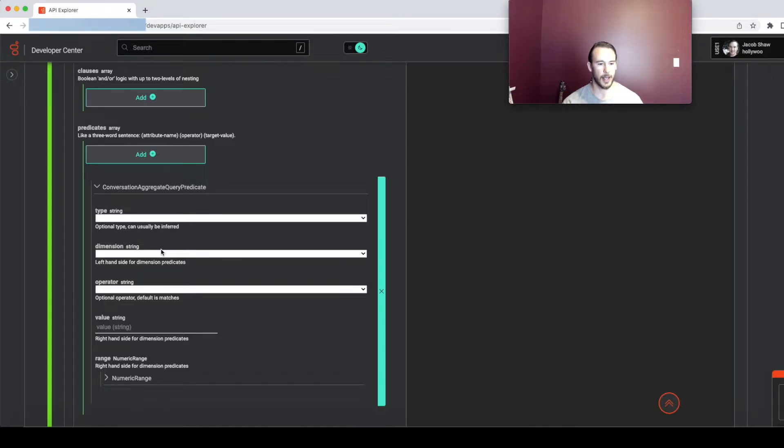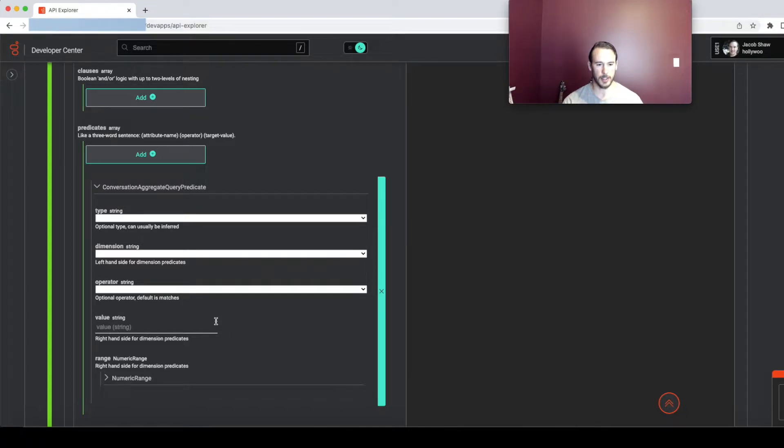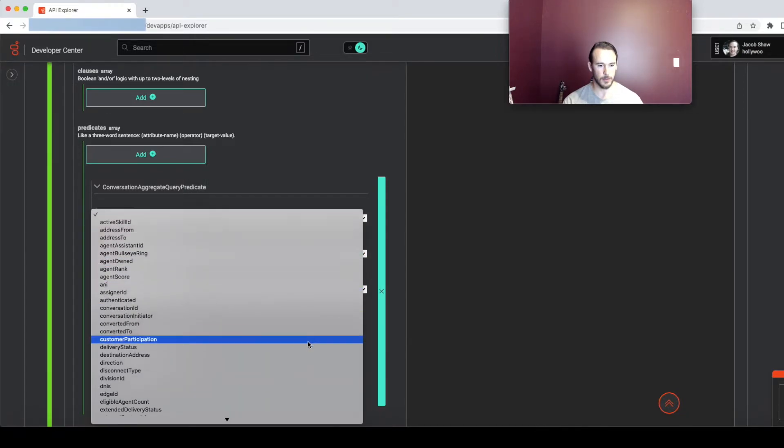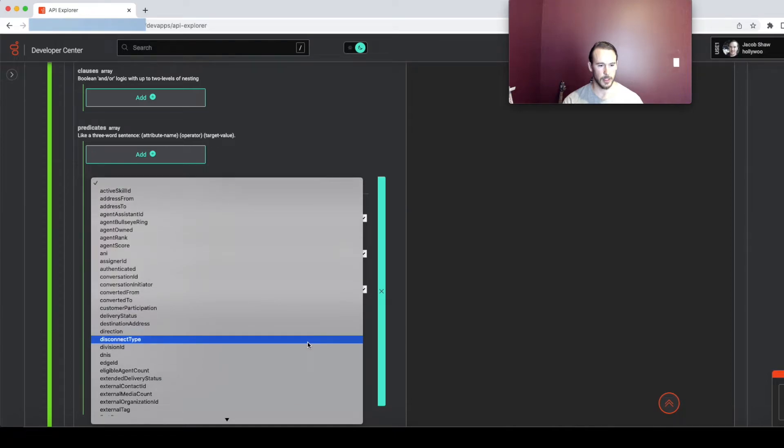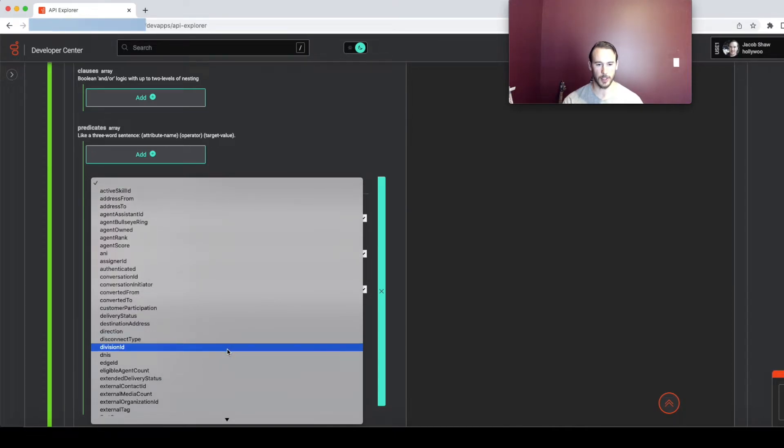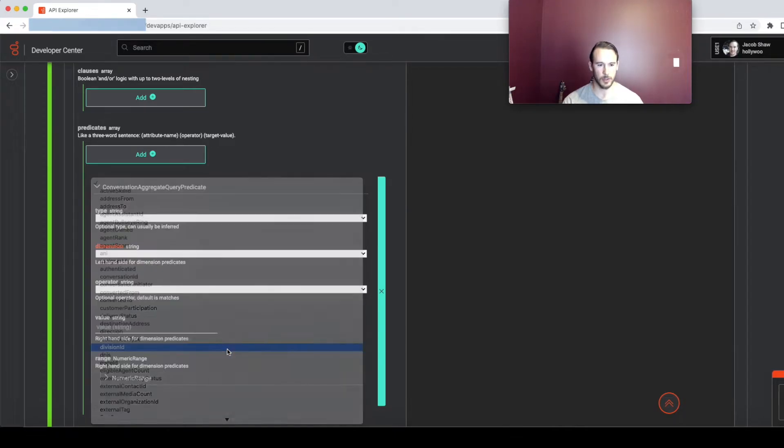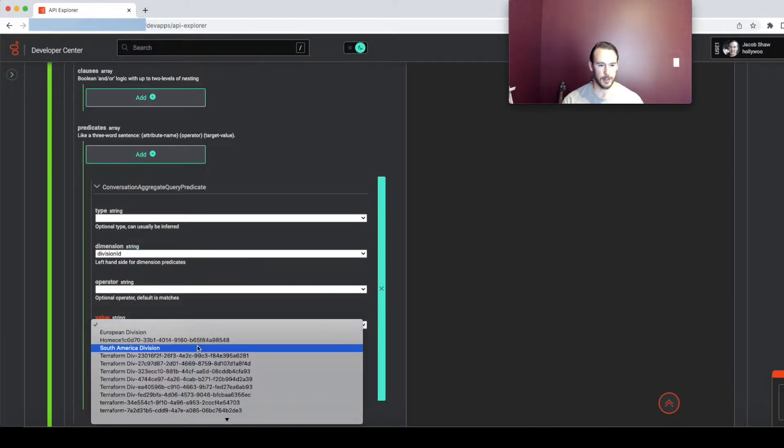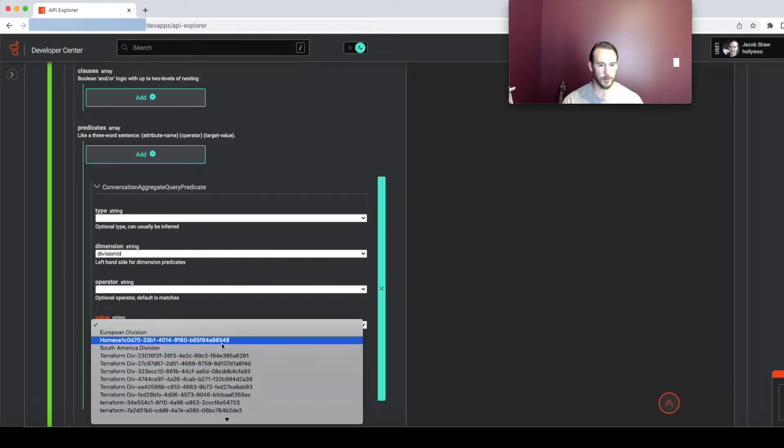So I will demonstrate and I'm going to select division ID because that's the first one I come to. We've got this dropdown here that's going to contain the divisions for my organization.